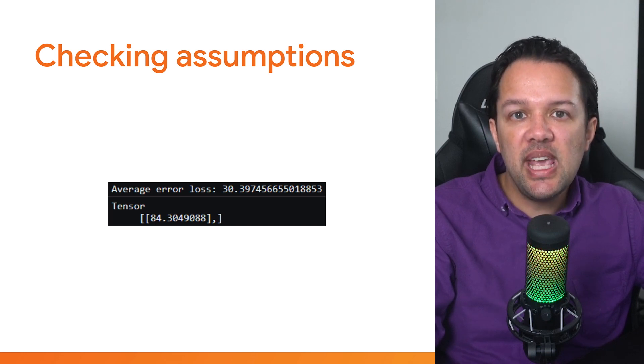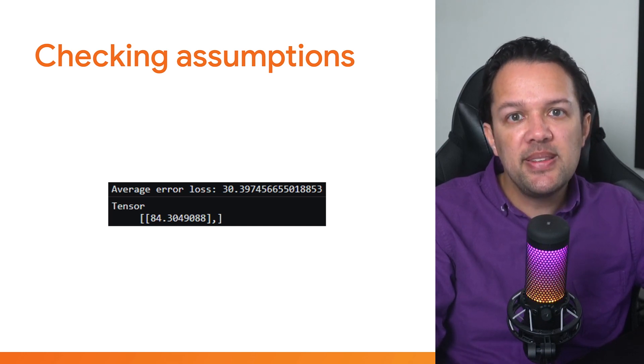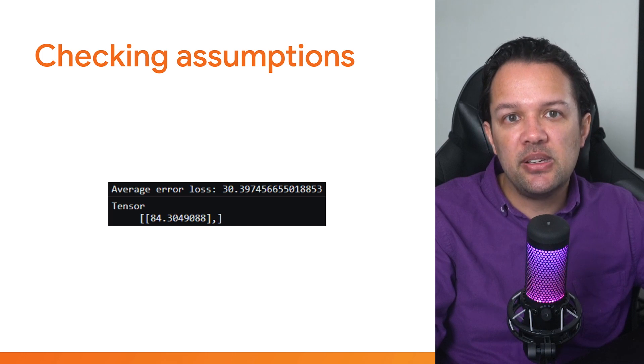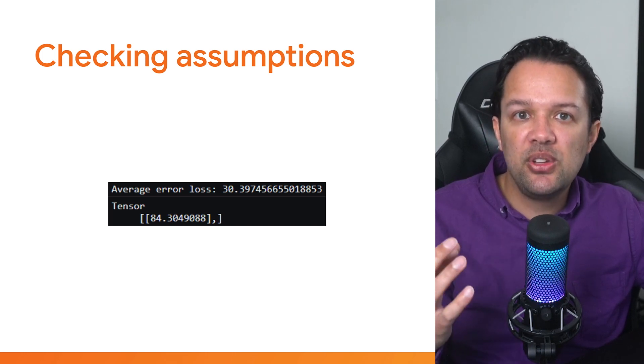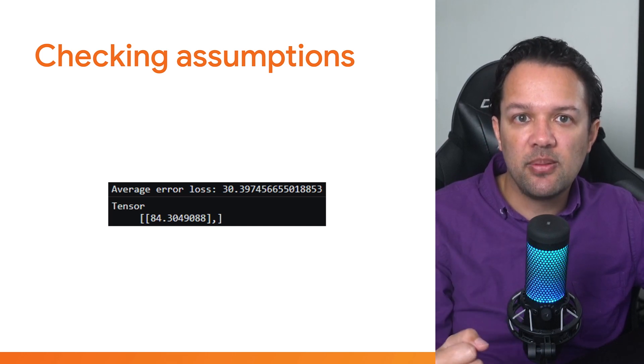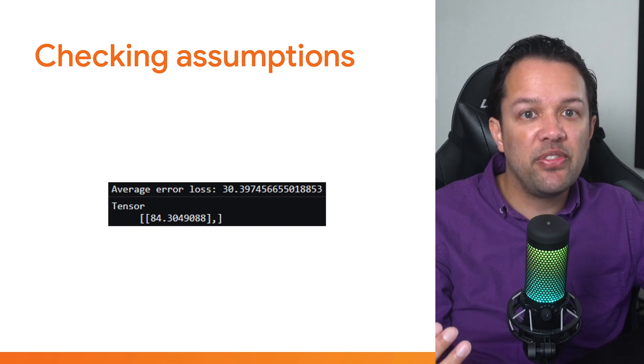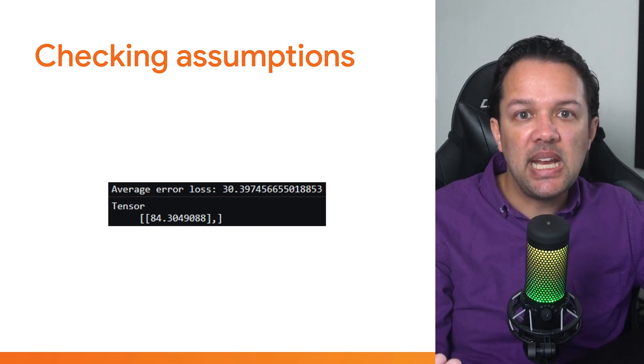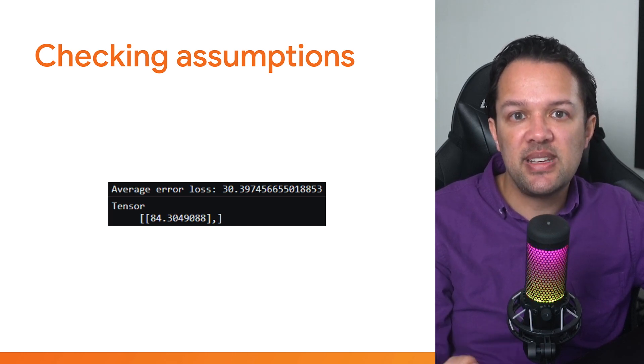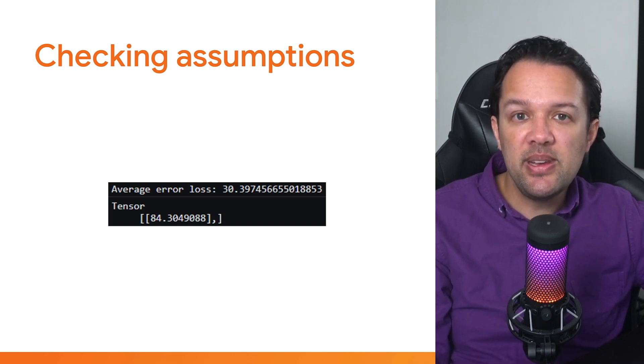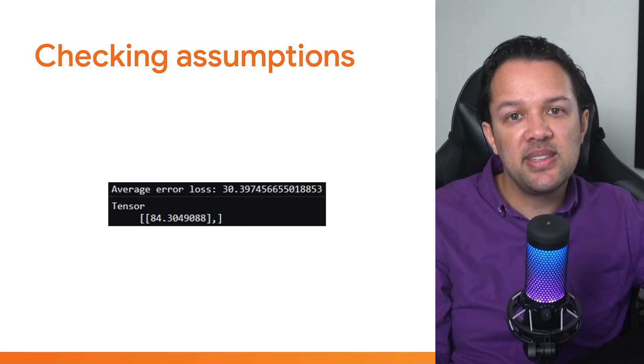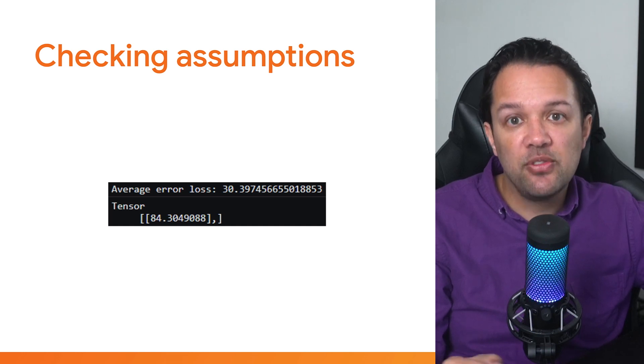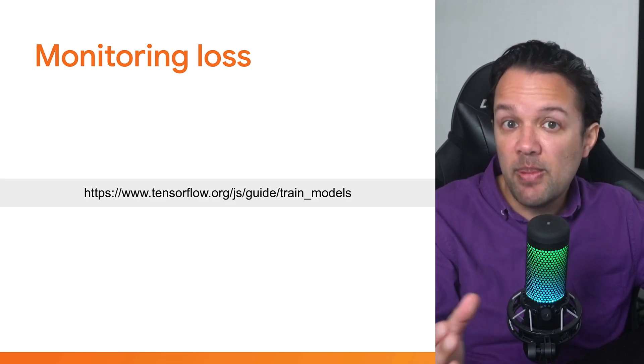You can see here though, that the loss is better than before, but it's still less than ideal. It's clear a single linear neuron is struggling. Here you can see the loss is around 30, and if you try to predict the value of 7 as an input, it predicts 84.3 instead of the expected 49. How can you do better?